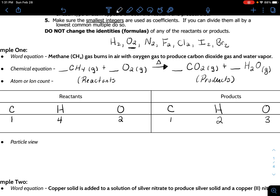Balancing is trial and error. I like to put a 2 as a coefficient in front of water. That changes hydrogen to four, because two water molecules times two hydrogens each equals four. Then for oxygen in water: two water molecules times one oxygen each equals two, plus the two oxygens from CO2 gives four total on the product side. Now carbon is balanced, hydrogen is balanced, and I just need to balance oxygen. Since oxygen on the left side is only in the diatomic molecule, I put a 2 in front of O2, making it 2×2 = 4.